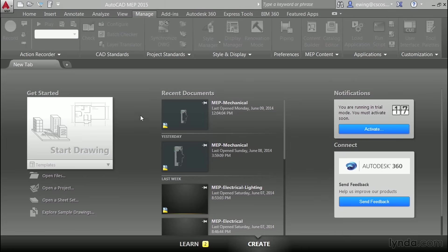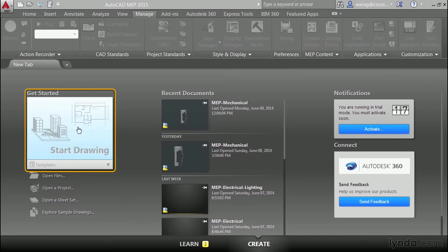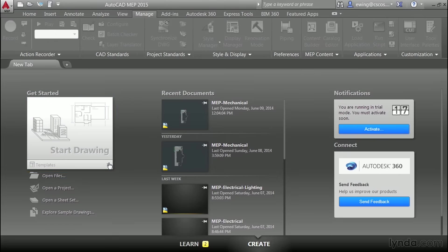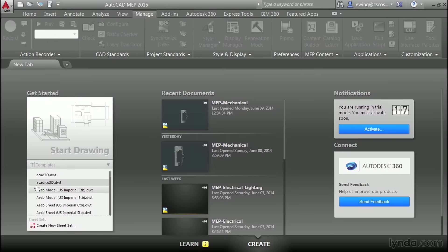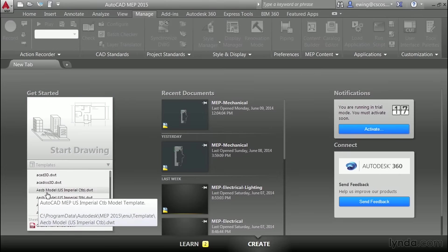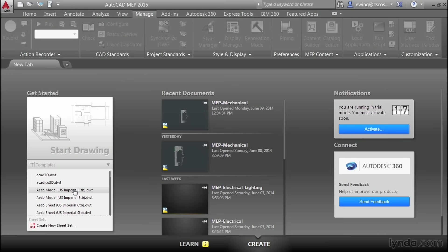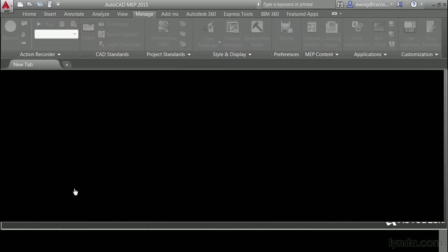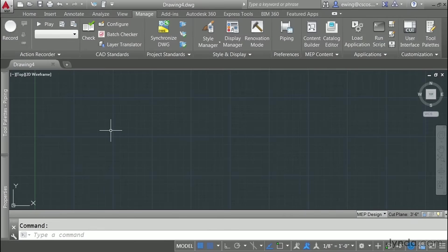To get started let's fire up AutoCAD MEP. Under the new tab in the getting started area let's click the templates drop-down. The template I want to use is aecbmodelusimperialctb.dwt. Once you see that go ahead and click it. This opens up a brand new drawing.